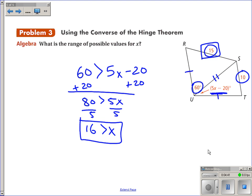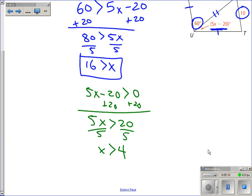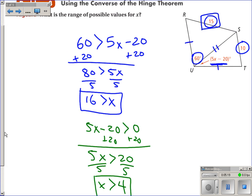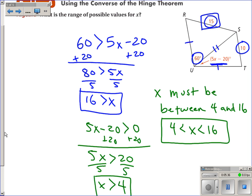Now, angle TUS must be bigger than 0 because angles can't be negative. So to find the smallest that x can be: 5x minus 20 must be bigger than 0. Adding 20 to both sides gives 5x greater than 20, and dividing by 5 gives x must be bigger than 4. So to answer the question, the range of possible values for x is: x must be between 4 and 16, or written as an inequality, 4 is less than x is less than 16. That covers the Hinge Theorem and the converse of the Hinge Theorem.